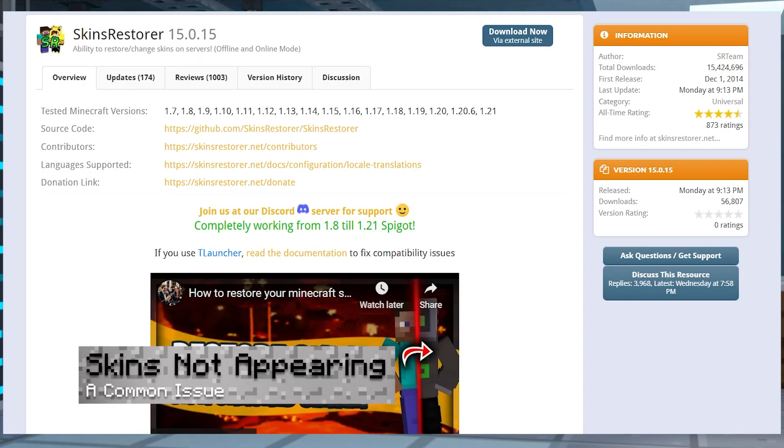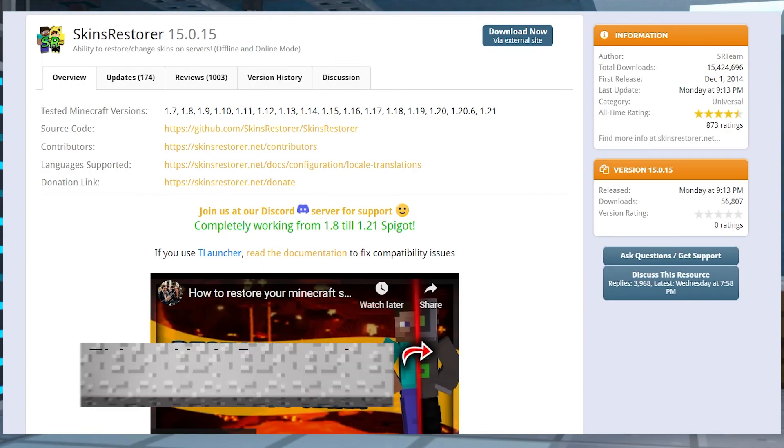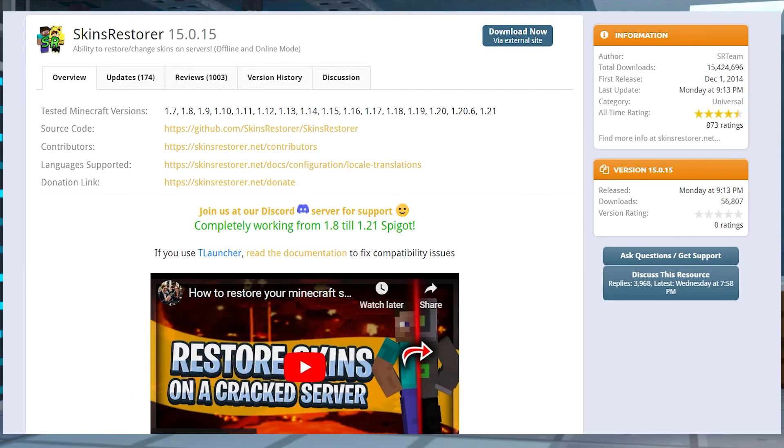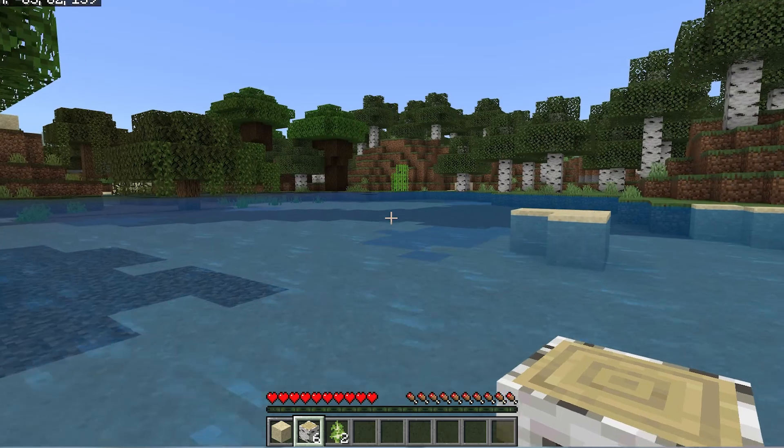If a Bedrock player's skins aren't appearing, a majority of the time Bedrock skins are not going to appear properly to Java players. To add skins for these players, you can consider using a plugin like Skins Restorer so that everybody can have the skin that they want.